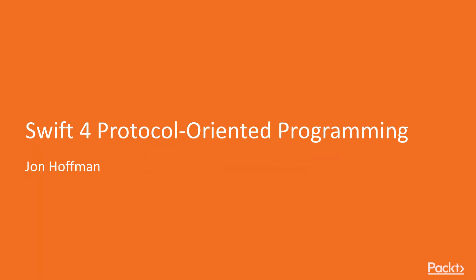Welcome to Swift 4 Protocol-Oriented Programming by John Hoffman, a course by Packt Publishing. I am Todd Heppenstall and I will be the presenter of this course.